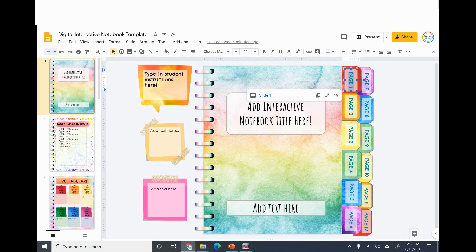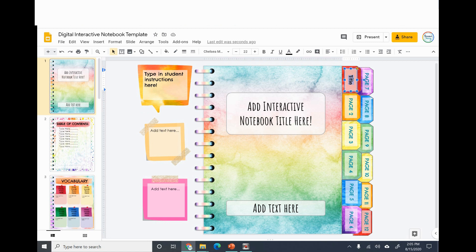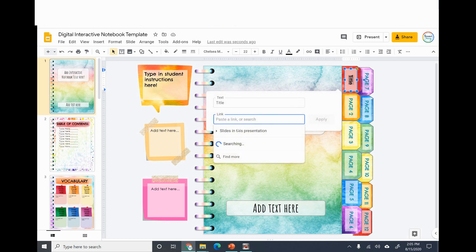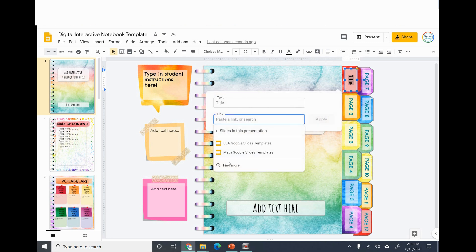So page one is just the title page so you could put title and see here when I did that the link disappeared. So I right-click, you can go to link or you can just select the text and hit Ctrl K, you could do it that way as well.